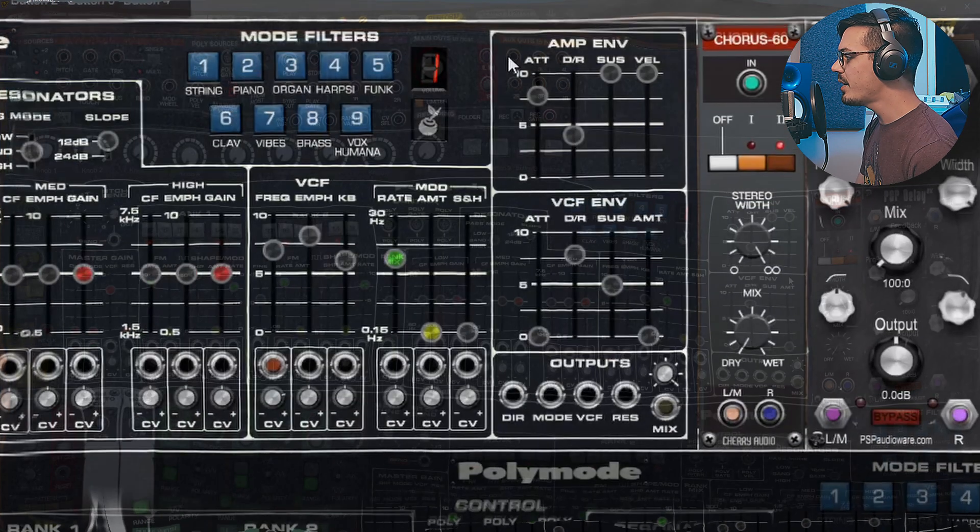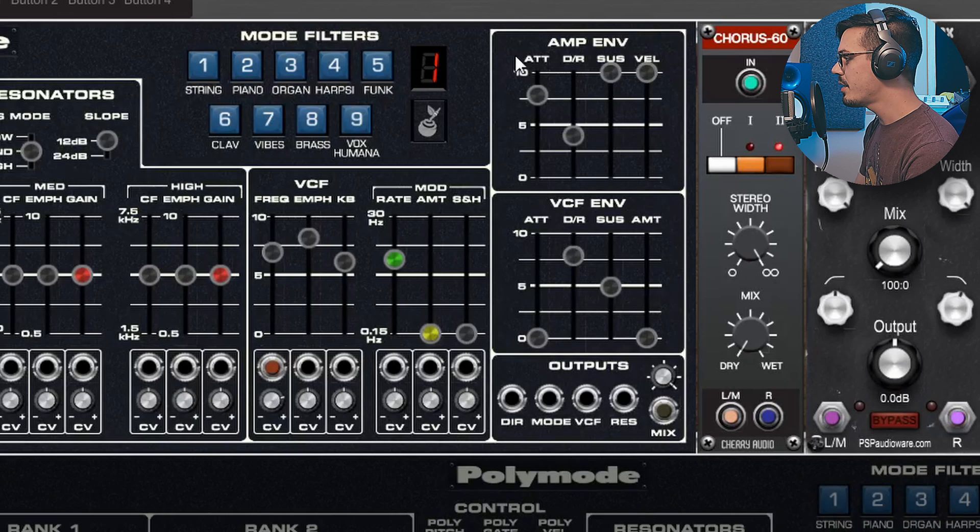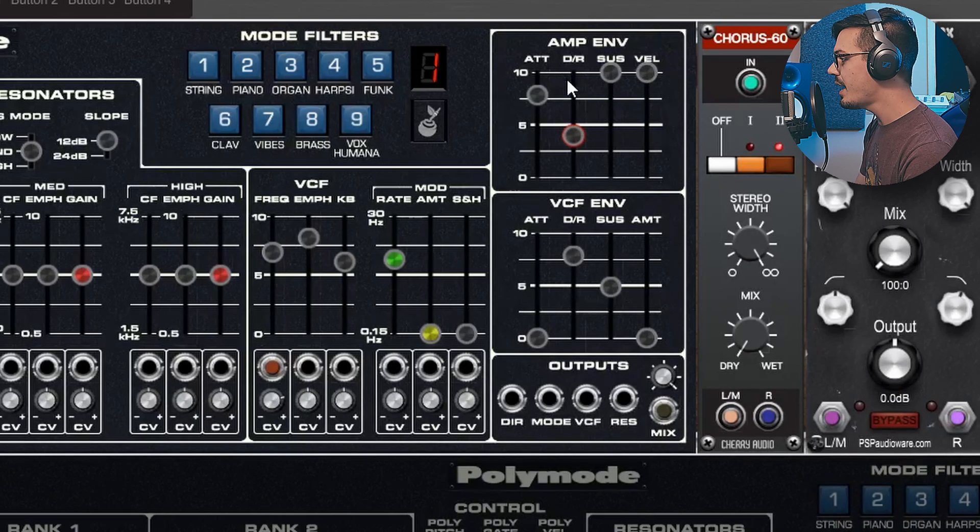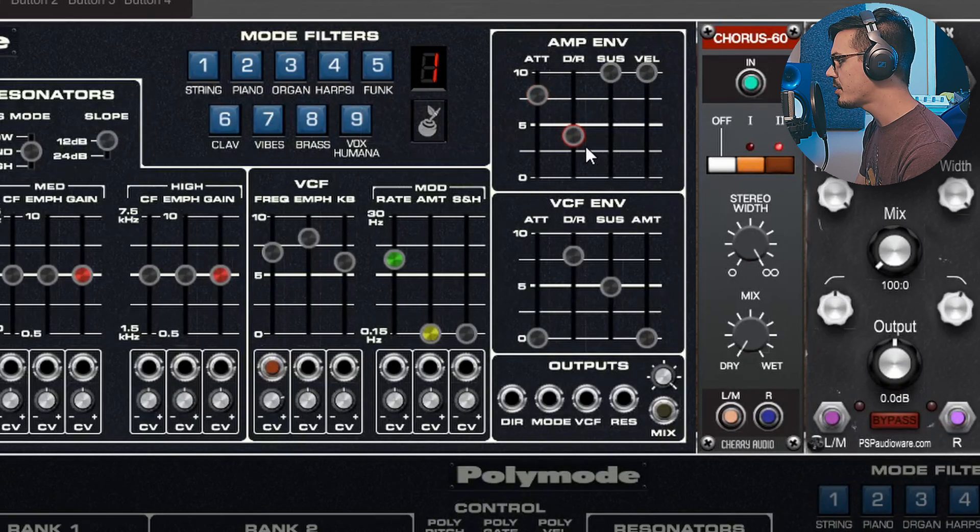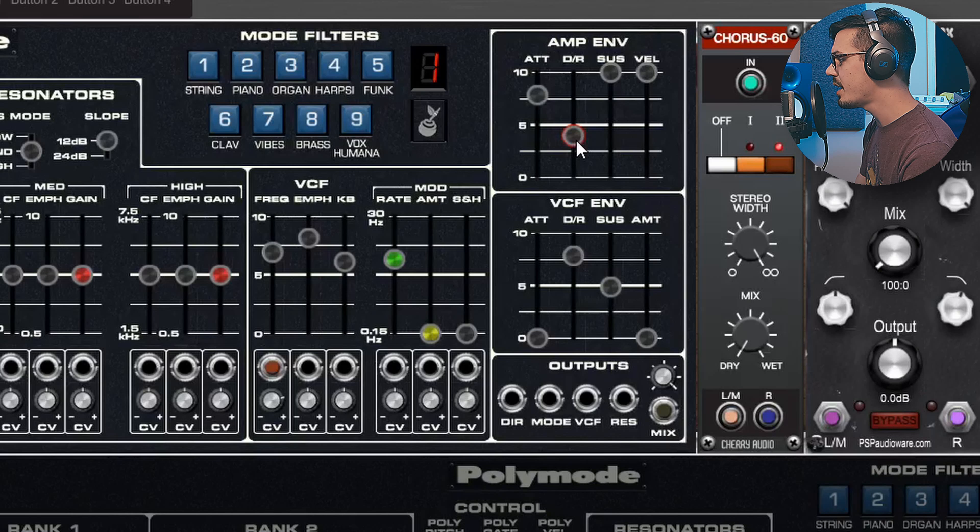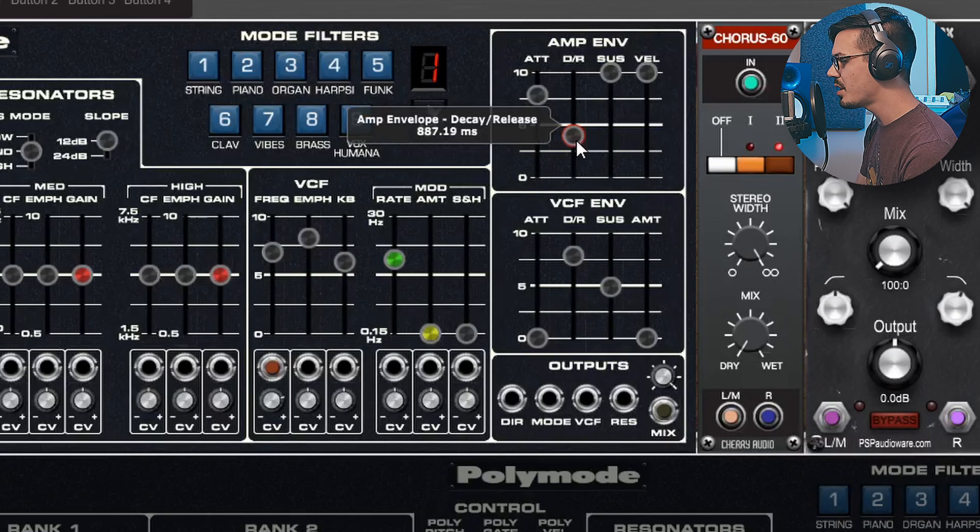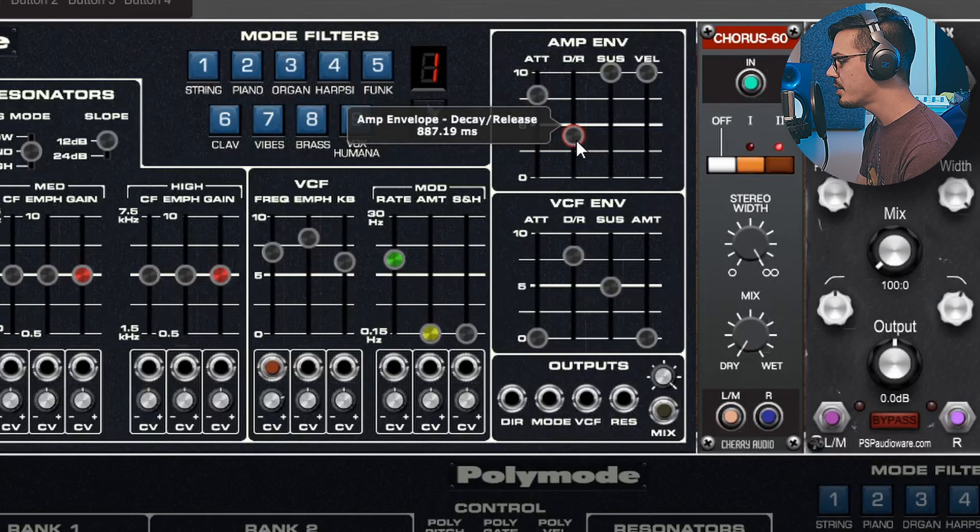But we'll talk about that in a minute. To create that classic pad sound I just adjusted the amplitude envelope here. The attack is at around 2600 milliseconds and the decay release stage is about 800 to 900 milliseconds or somewhere around there.